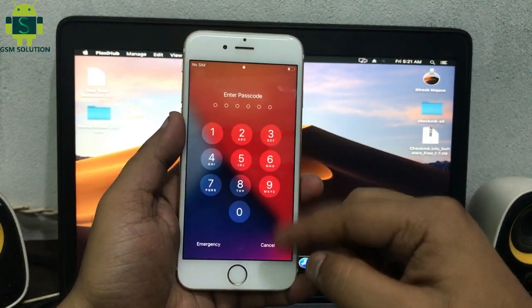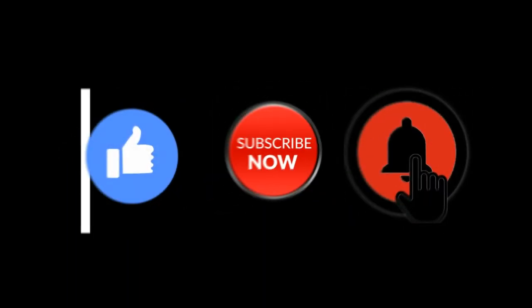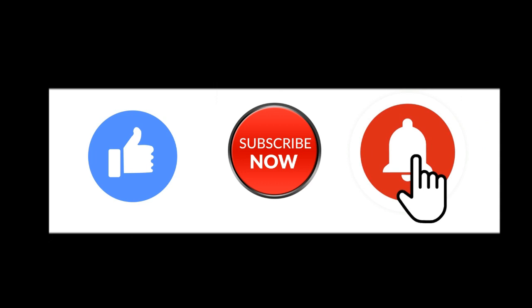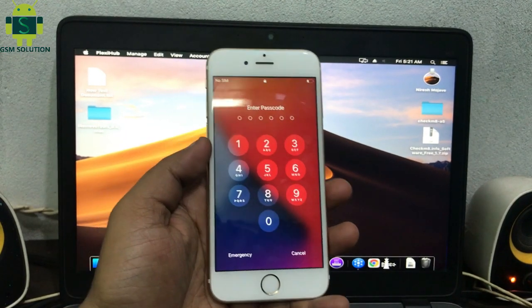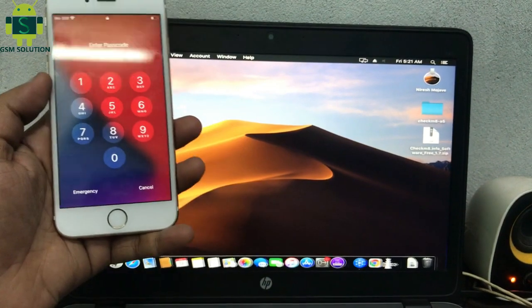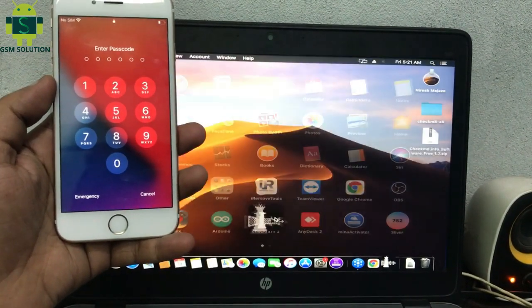Hello friends, welcome to my channel GSM Solution. If you want to learn more and new things about mobile software, please like, share, and subscribe to my channel. Today I am sharing how to jailbreak iOS 14.6 passcode lock and disable phone.